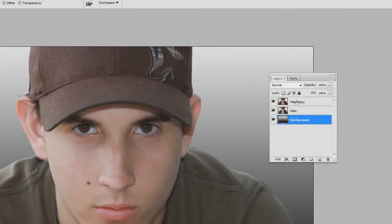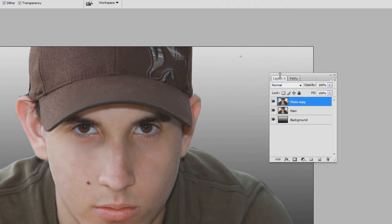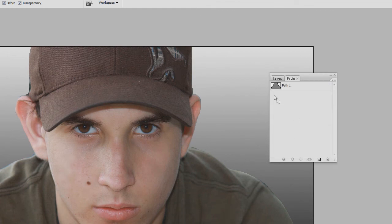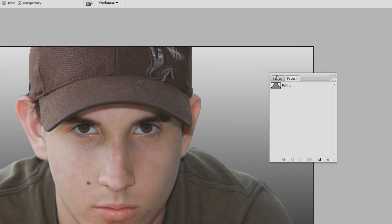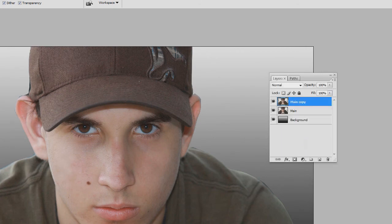That's pretty much it for selections: you use your path and pen tool, control-click to make the selection, and that selection stays — it doesn't disappear. That's what's really nice about paths; you can have a whole collection of selections saved.